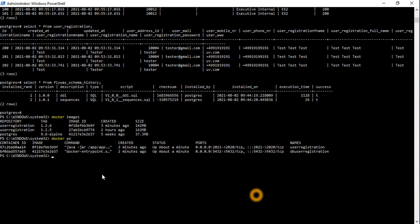Let's check the database. We can run docker exec, get the container ID, then connect using psql with the database user.